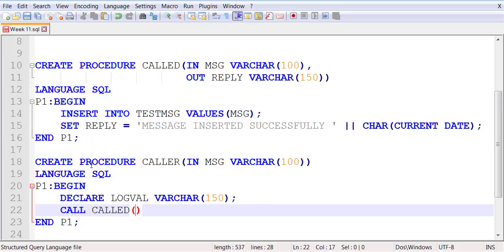So the caller is calling called, and it's passing two parameters, which must be in the same order as the called procedure is expecting to receive. Message will be the first one because on the other side it is expecting a VARCHAR of size 100. And logval will be the second one because on the other end it is expecting a VARCHAR of size 150. The names don't matter — it is the size that matters.